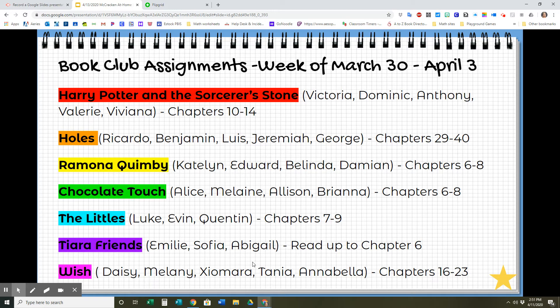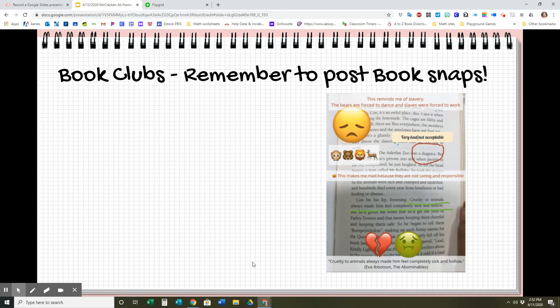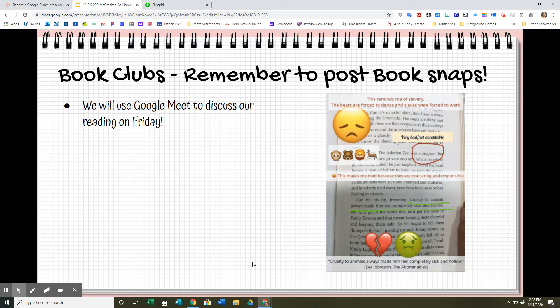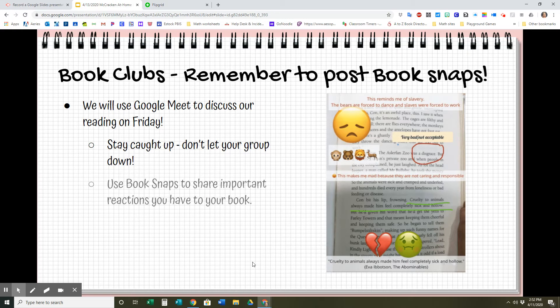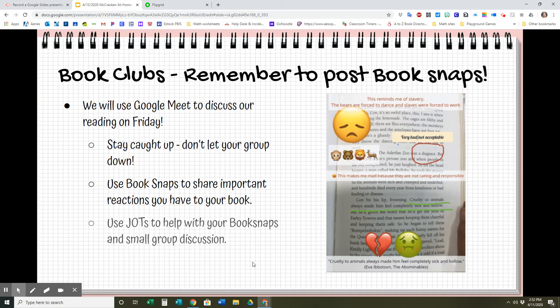Book Club assignments — you have your new chapters to read. We are almost three quarters of the way through our books, so you guys are doing a good job. Make sure you stay caught up so that you can participate in book club on Friday. Remember to post book snaps. Use the book snaps to share important reactions you have to your book, and use Jots to help with your book snaps in small group discussion. I hope you enjoy your book.